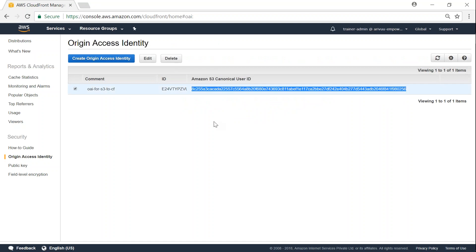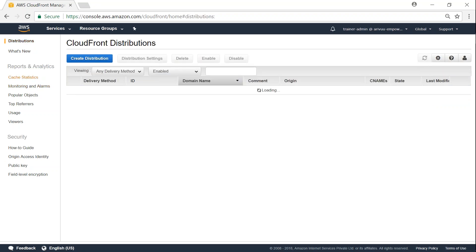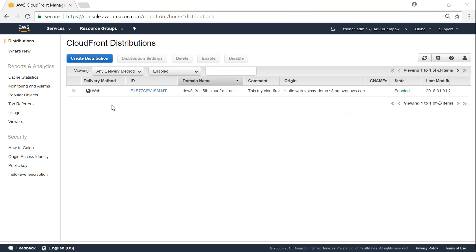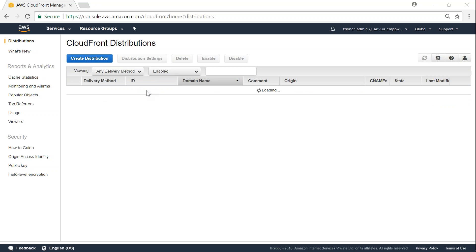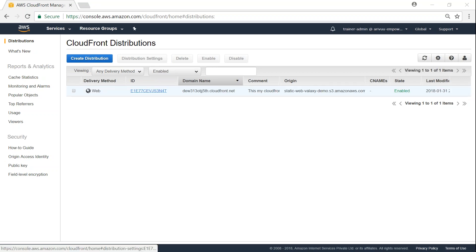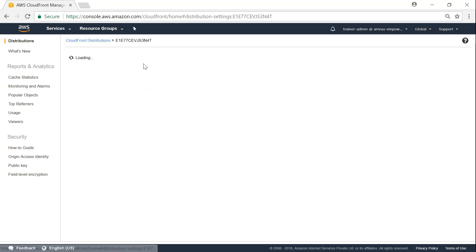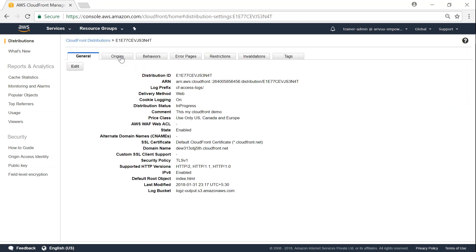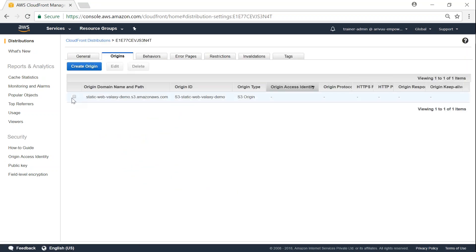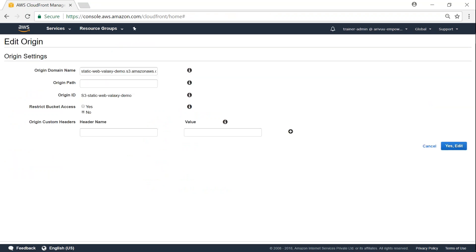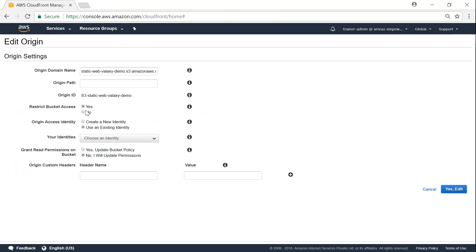So let me go back to my distribution now and select my distribution, and go to origins and select and click on edit. And I'm going to say restrict my bucket access here. And it is going to ask me if I want to create a new identity or use an existing identity.